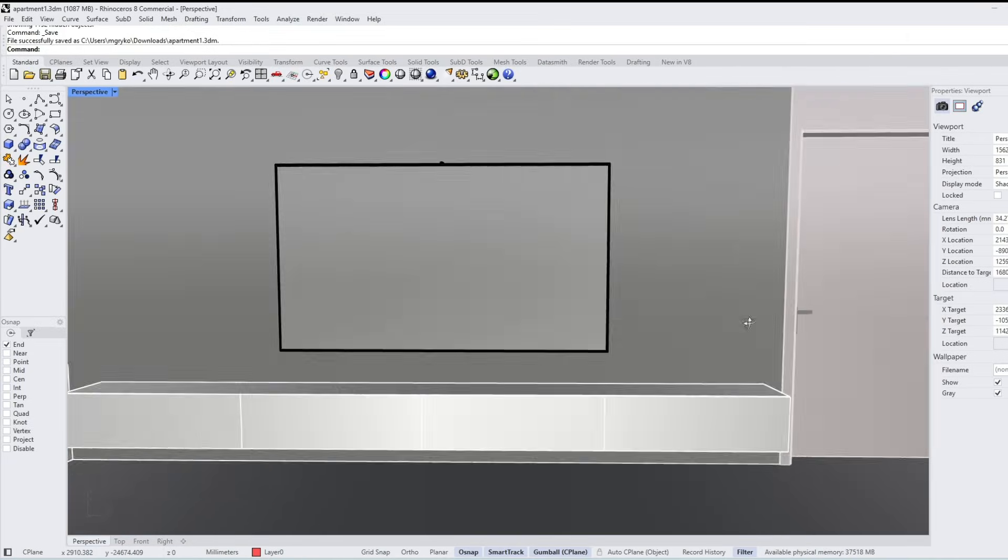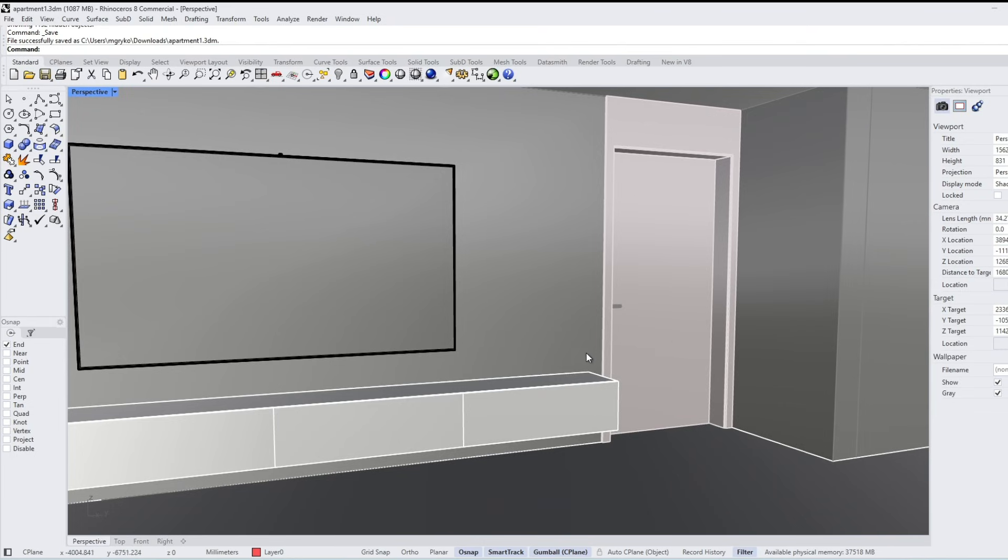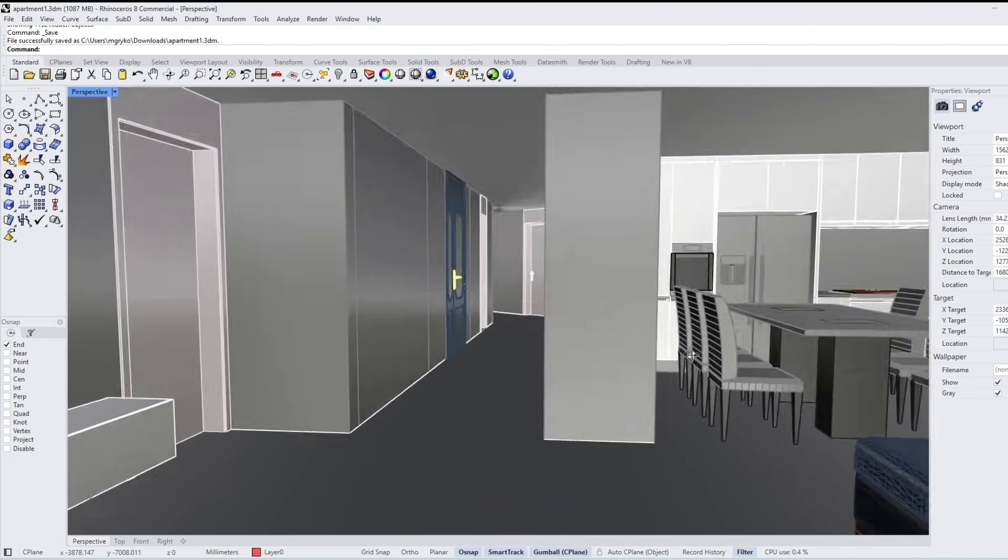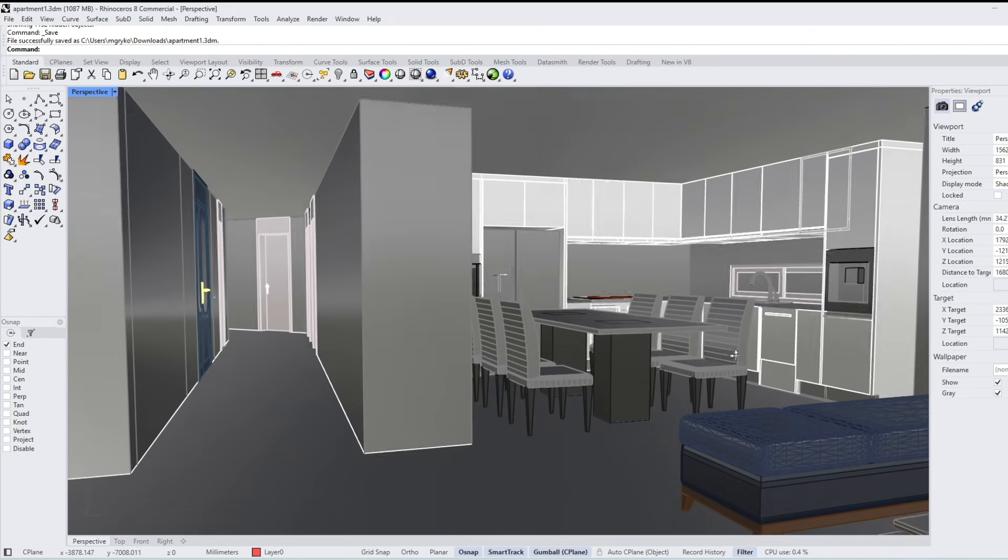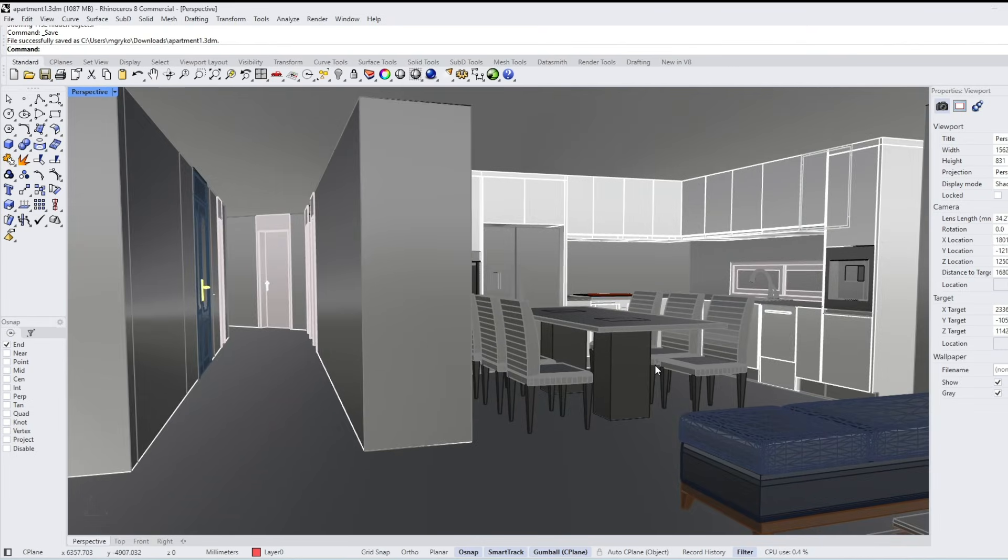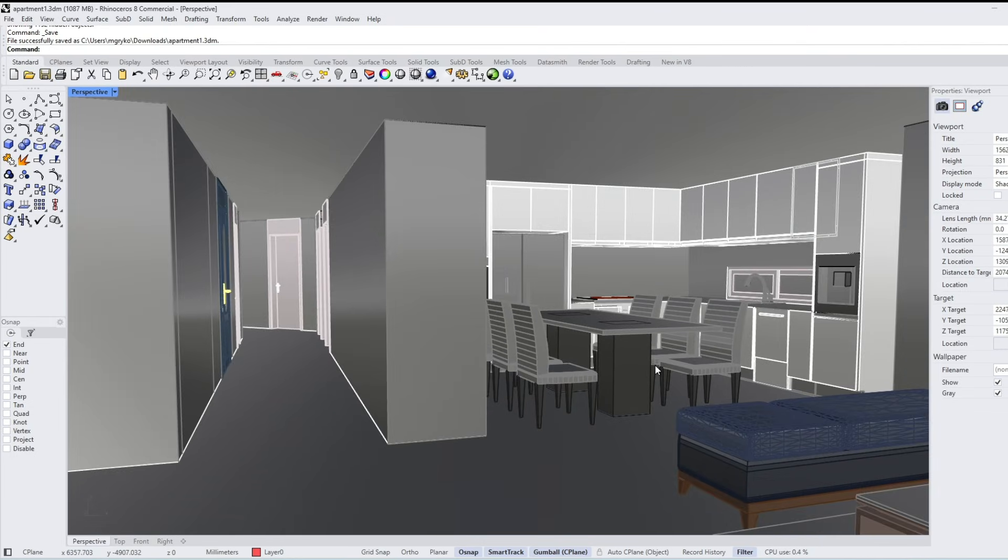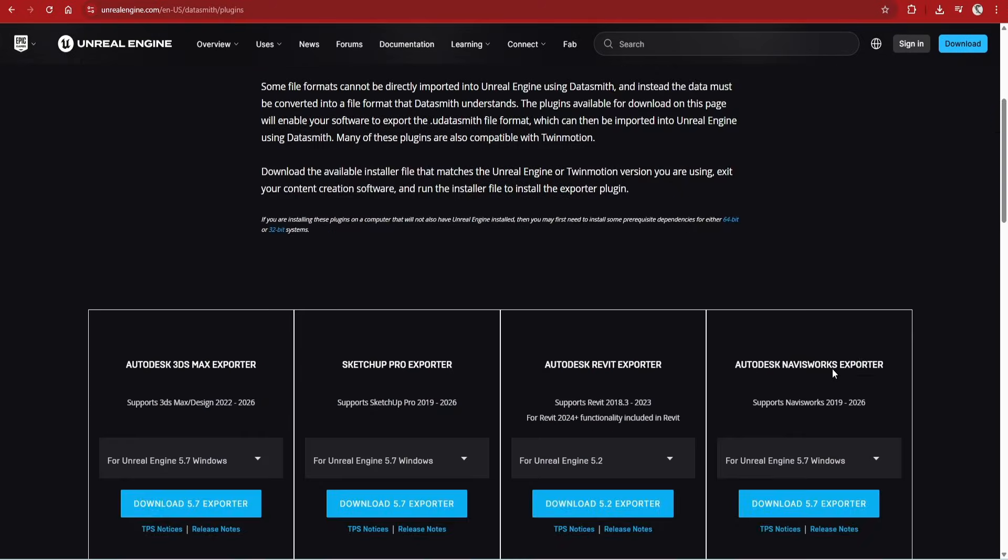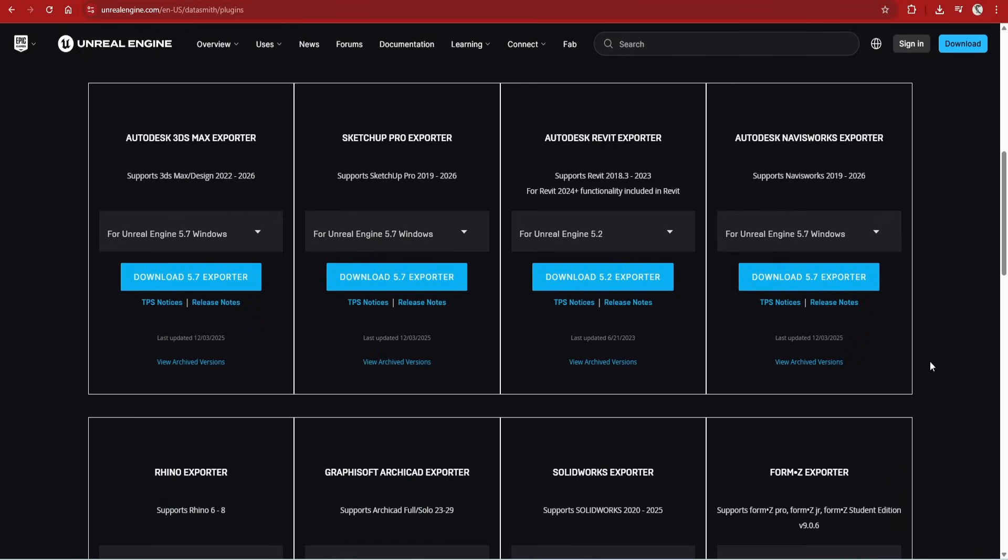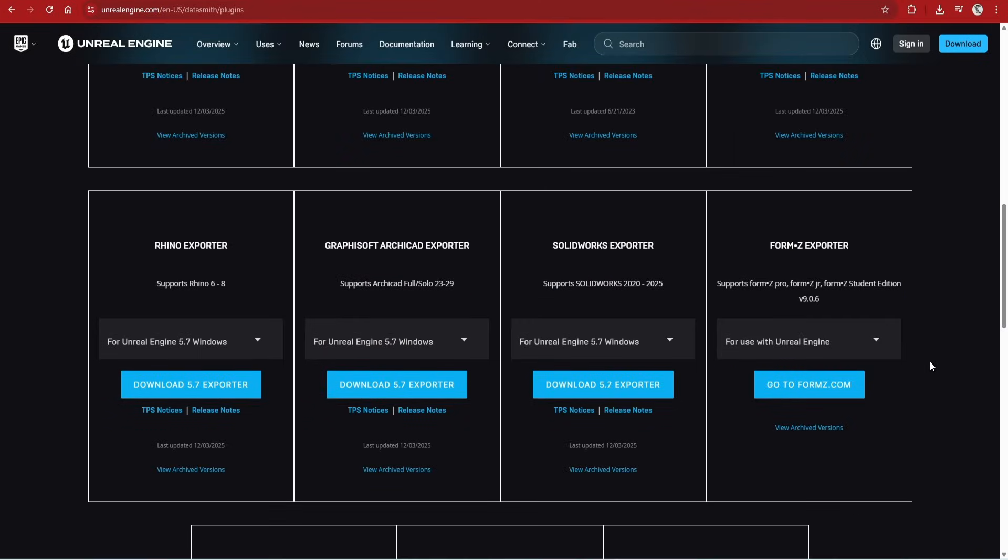Here I'm using Rhino 3D and most renderers and real-time renderers have a feature to take a 360 from any point in the model such as V-Ray or Enscape. I will be using Twinmotion as it has a plugin for most of the major 3D modeling software and very easy to use.